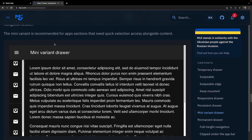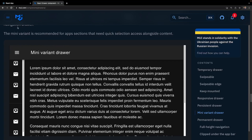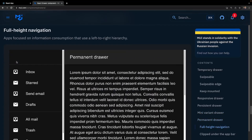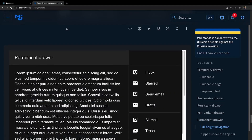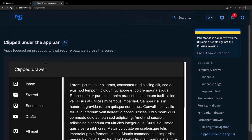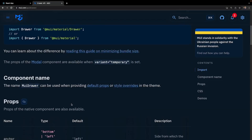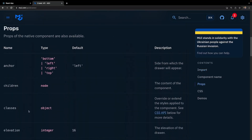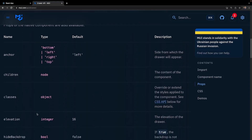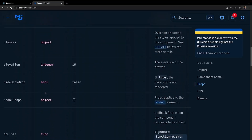There's also a persistent drawer on the right side. Then we have the mini variant drawer, which provides an initial width showing just the icons without toggling; clicking it expands the full drawer. After that we have the permanent drawer — exactly what it sounds like, it stays open forever with no way to close it — and a version clipped underneath the app bar. The drawer API is simple with props like anchor, children, onClose, open, and elevation.